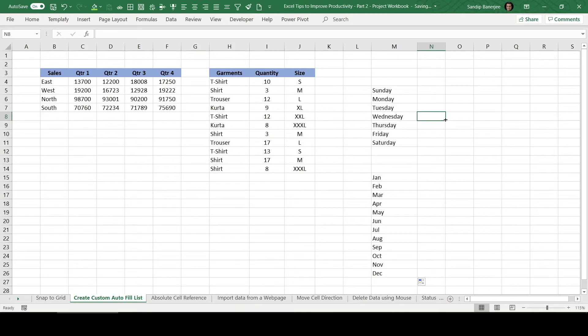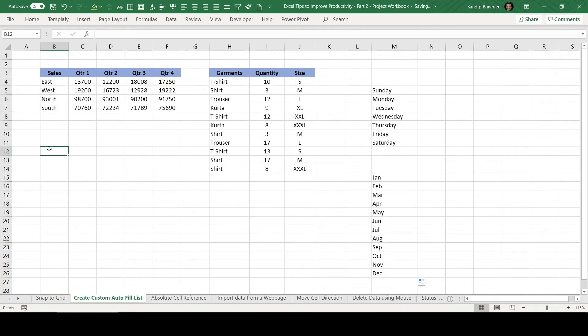Now let us go one step further. How can you use the similar feature for your specific requirement? Let us talk about this first table. In this table, you can see this is a sales data of four quarters for four different regions. East, West, North and South.